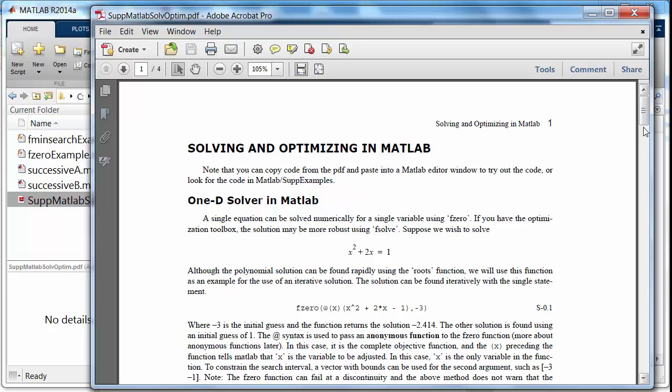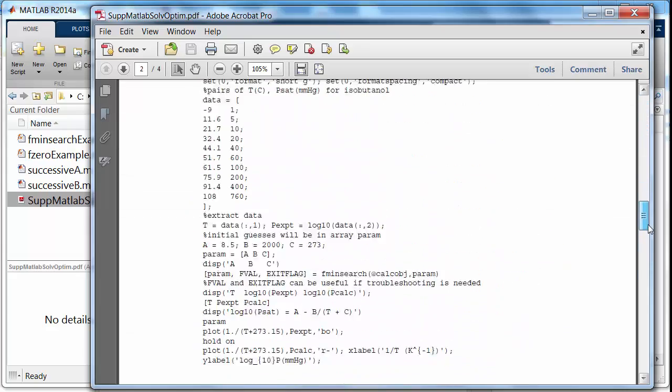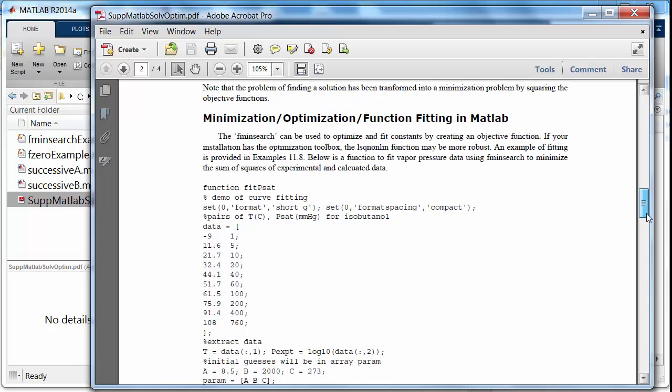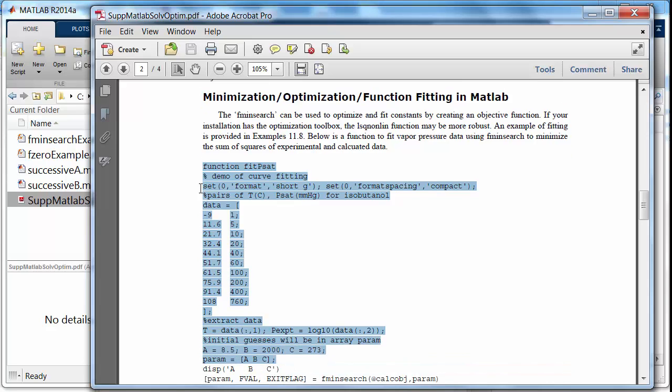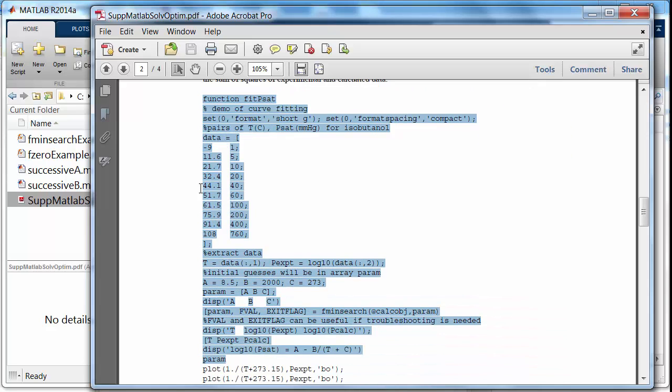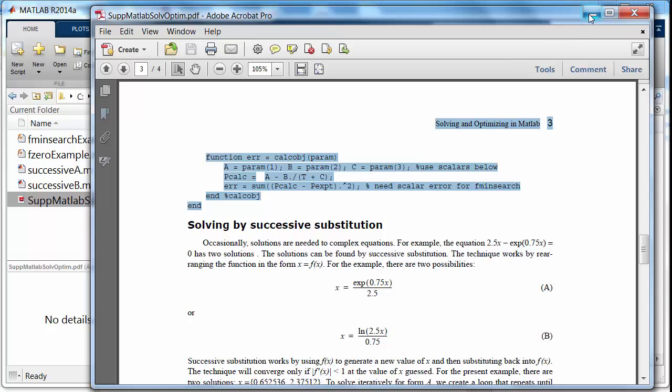So let's take a function that's developed in here. This is a function that fits vapor pressure. I'm just going to copy this from the PDF. And notice I'm copying this header line. I'm going to have to clean that up, but let me copy.